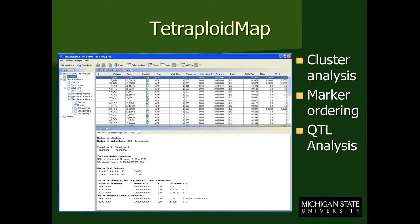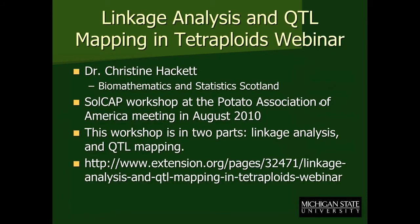The Tetraploid Map software is a very inclusive software package. Once you incorporate your marker data, you can use the software for cluster analysis, followed by marker ordering, and then QTL analysis. I'd like to direct people to the webinar that is currently available online — Christine Hackett, one of the developers of the software, put on a very nice workshop at the SOLCAP workshop for the Potato Association of America meetings in 2010, and the link is here for more in-depth background on using Tetraploid Map.